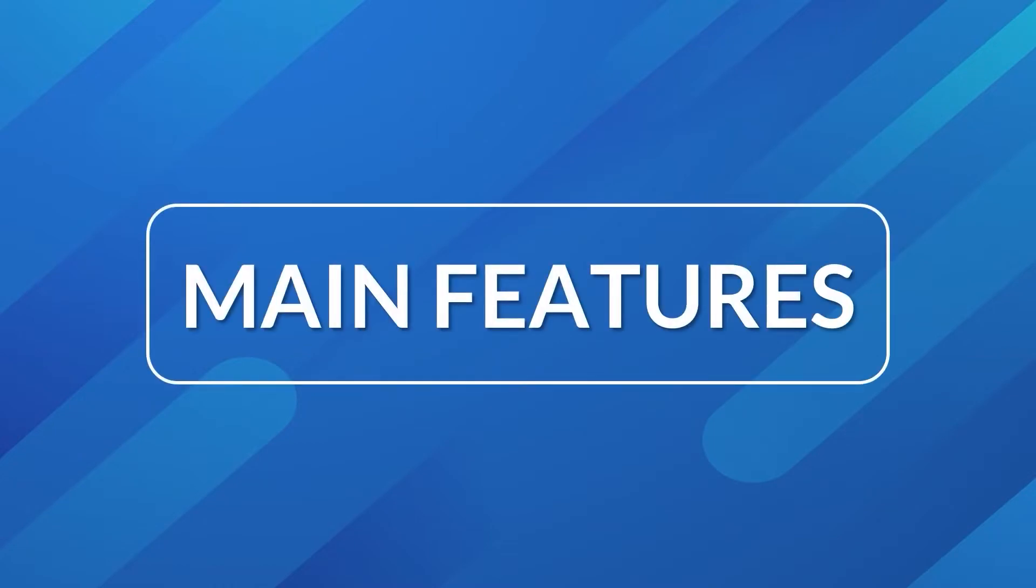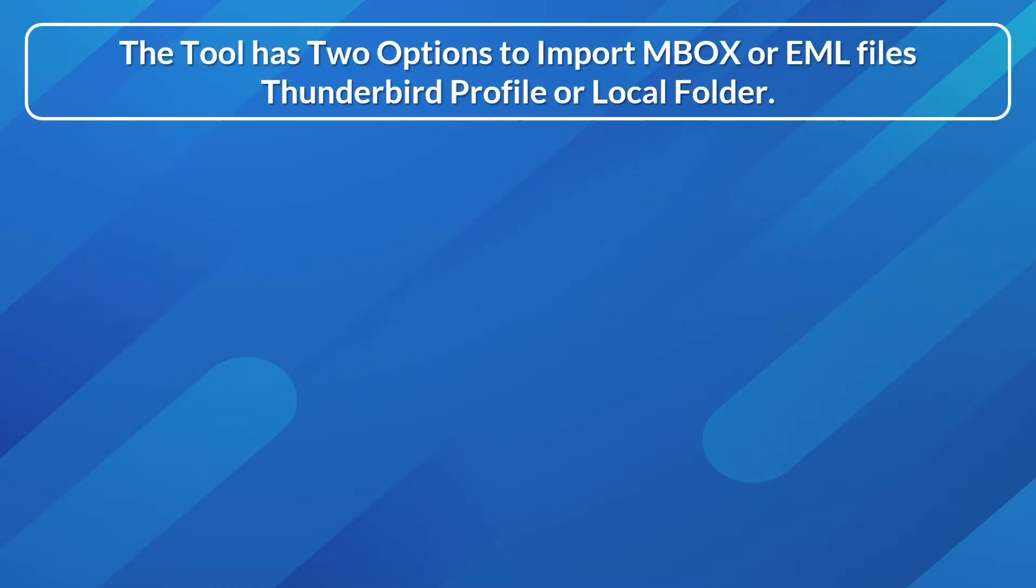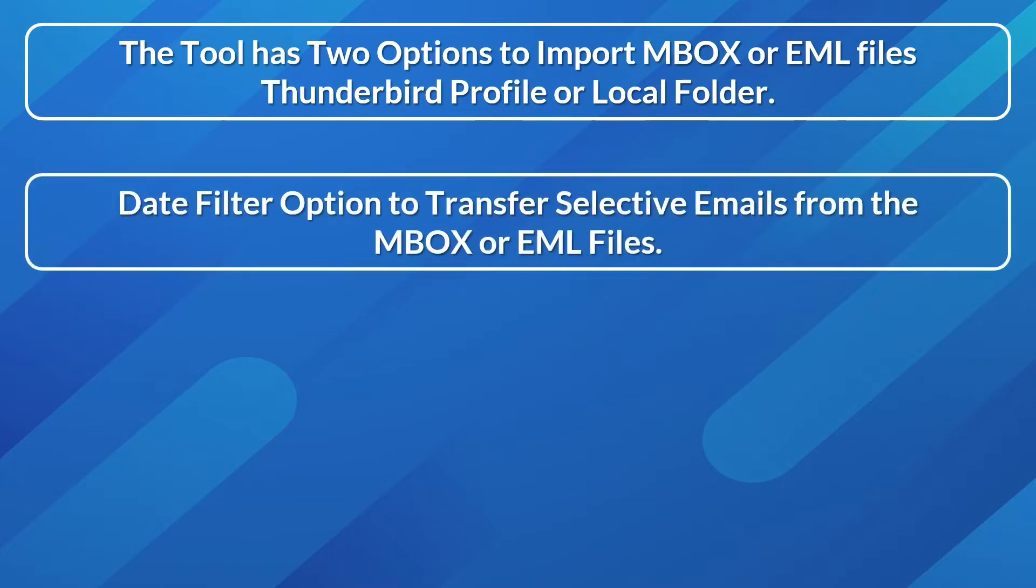The tool has two options to import MBOX or EML files: Thunderbird Profile or Local Folder. Date filter option to transfer selective emails from the MBOX or EML files.